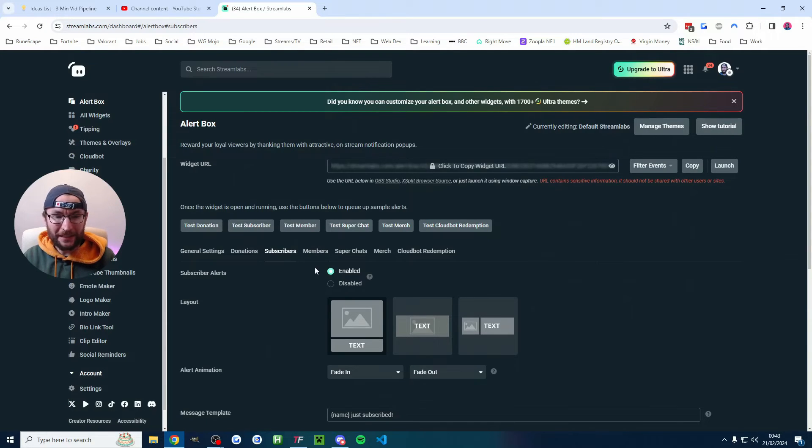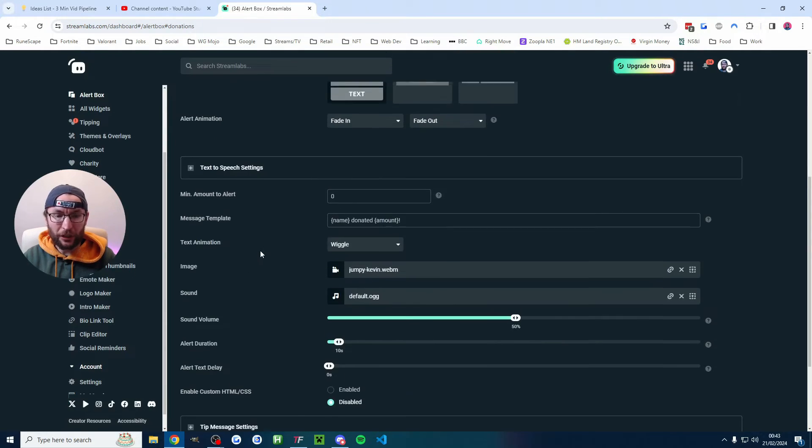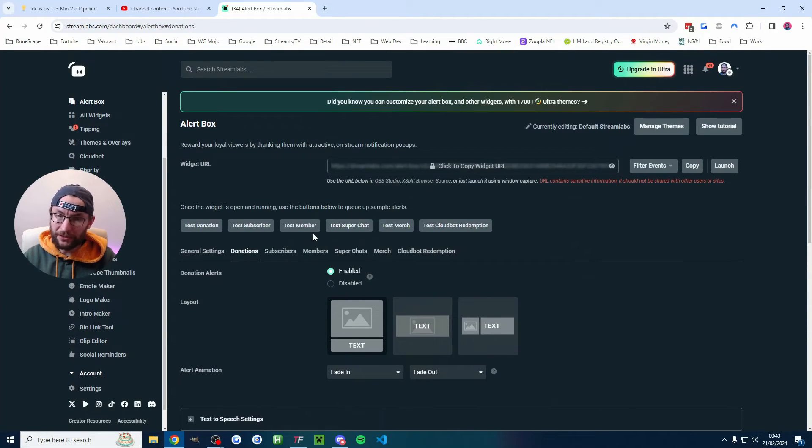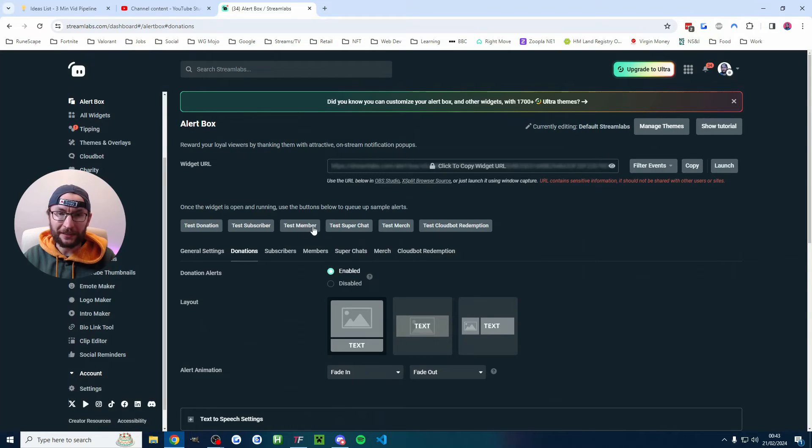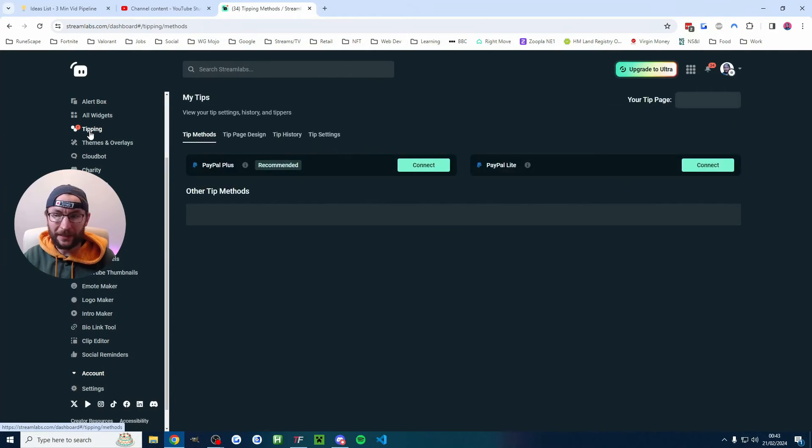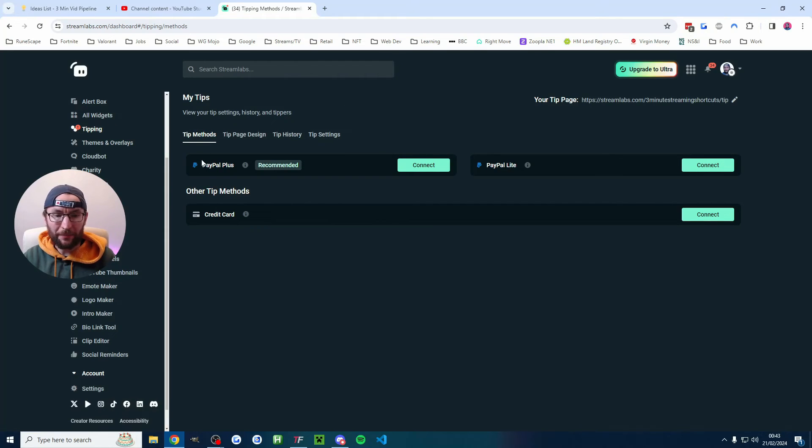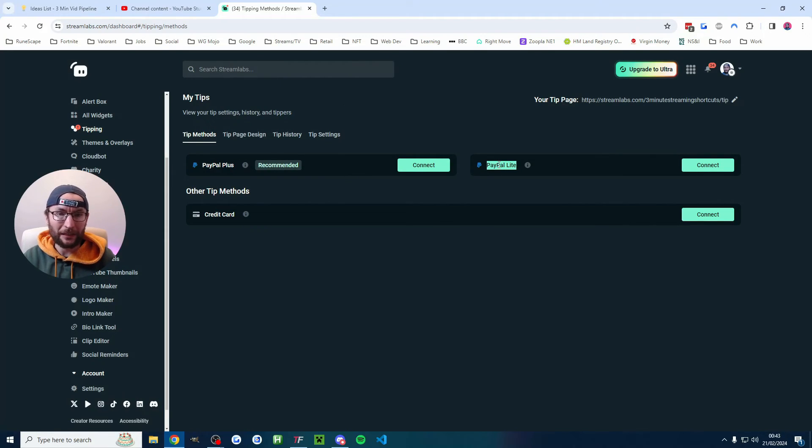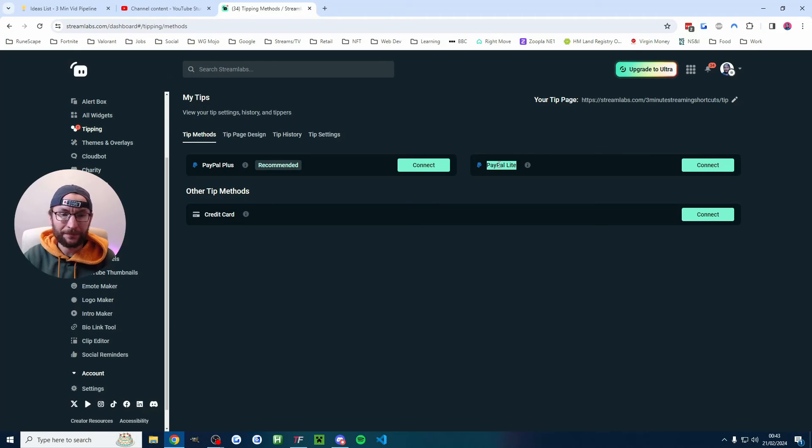And finally there is the donation alert as well. This is not the same as a YouTube super chat. This uses a Streamlabs donation link. How do you get that? Click on tipping in the top left corner. You are recommended to link PayPal Plus. You should at least link PayPal Lite which is basically typing your email.